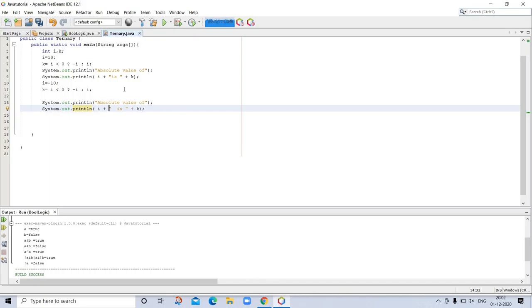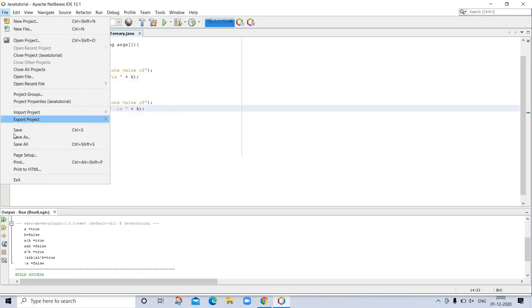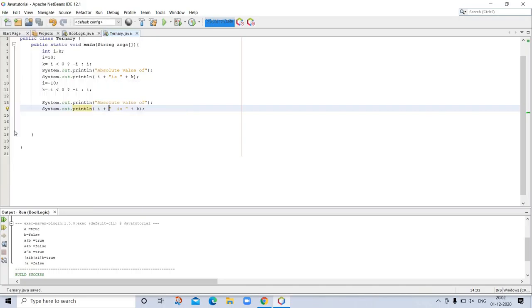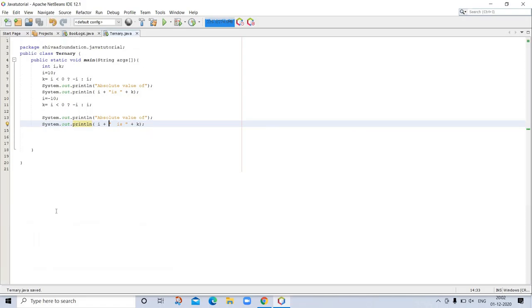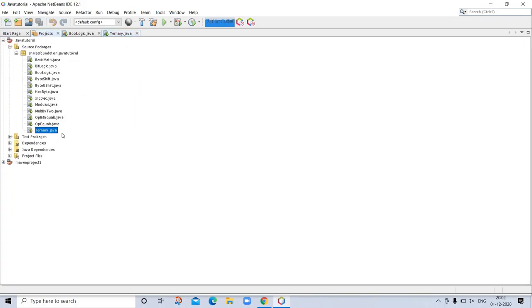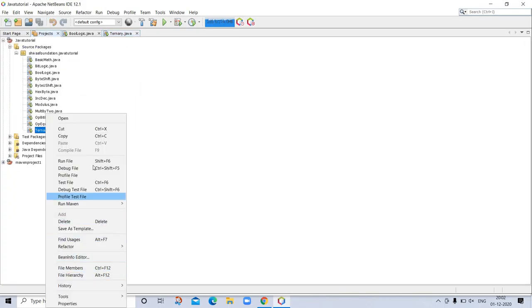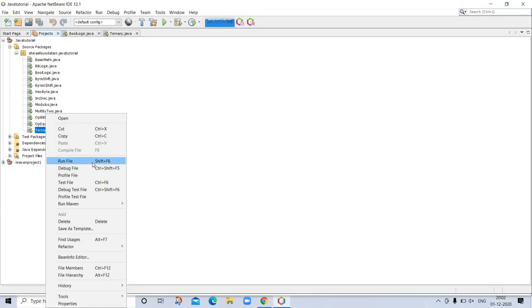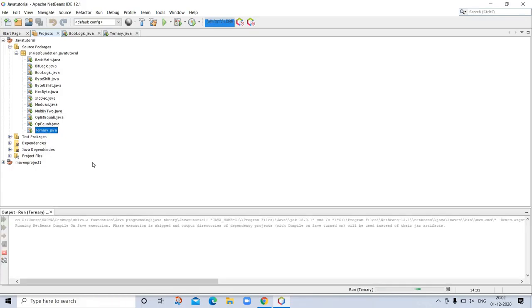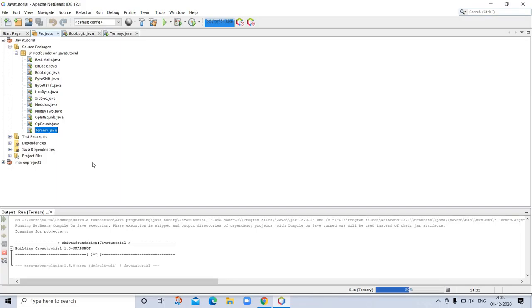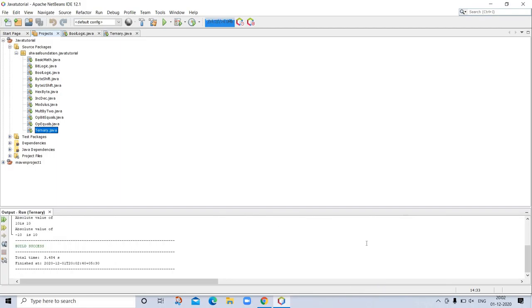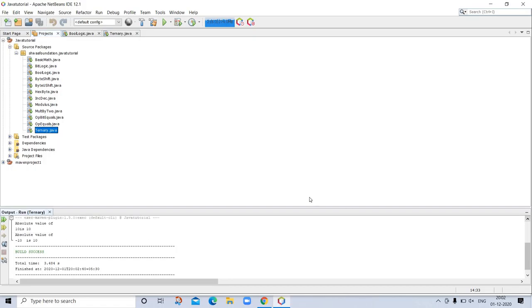So let's save this program and run that. I am saving this and showing the already previous program. So let's run this ternary.java. I am running this file and looking at its output. Here is the output you can see. Absolute value of 10 is 10 and absolute value of minus 10 is 10.